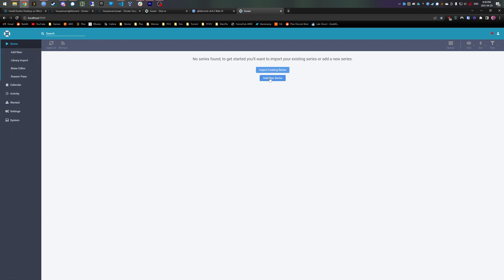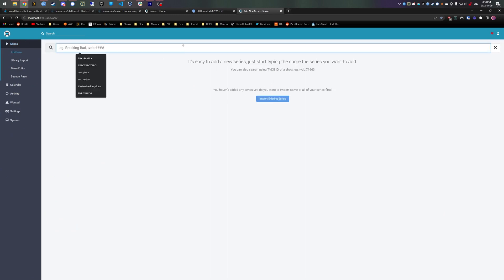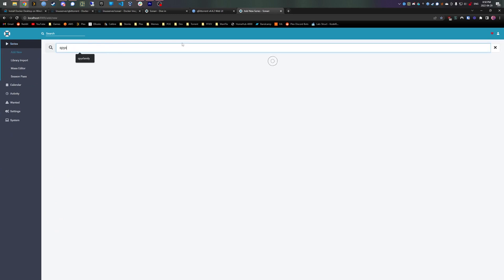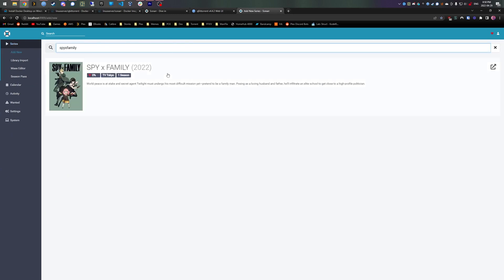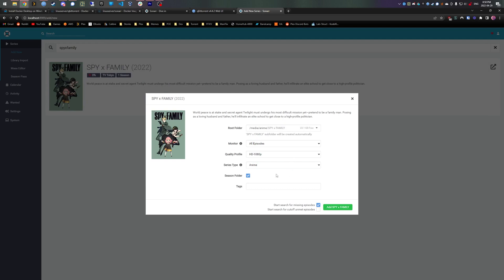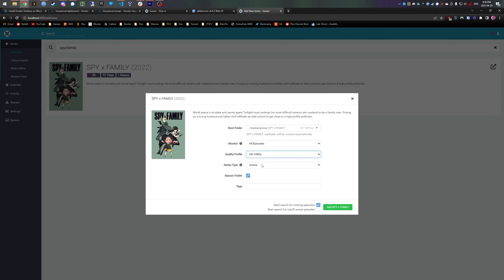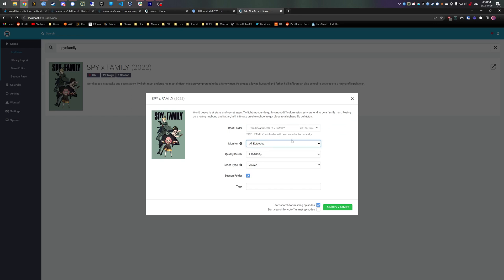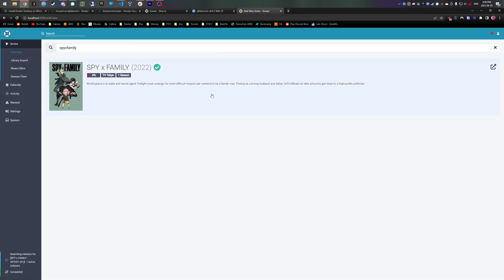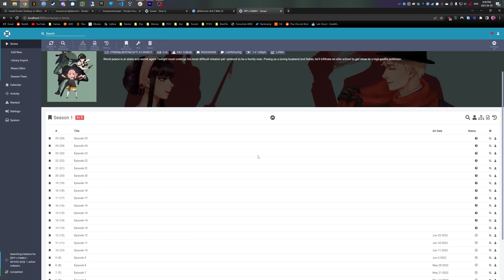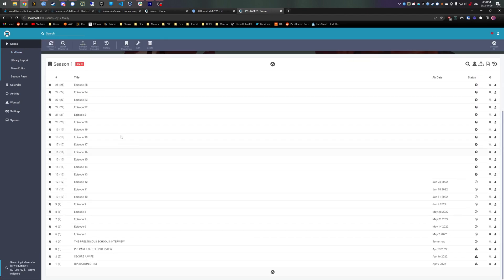Now we just want to add a show. So let's add Spy x Family because it's the airing show. It's an anime. We want to monitor it, we want to get every episode of it, and that's the folder it'll download to. And now it will just automatically search in here and download all the episodes. When new episodes come out every week, they will automatically get downloaded for you.